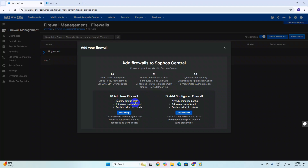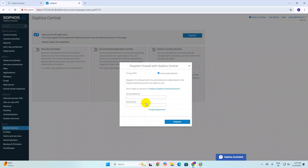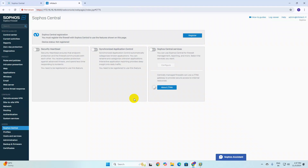You can see the factory default state with admin password not set. I want to add the firewall from my firewall interface rather than from here. Click on the option and enter your registered email address, for example mine at gmail.com, and enter your password. You must register your firewall with Sophos Central to use these features.